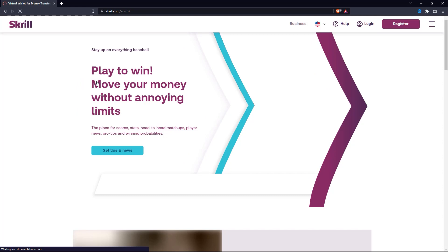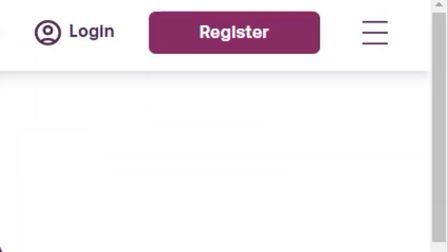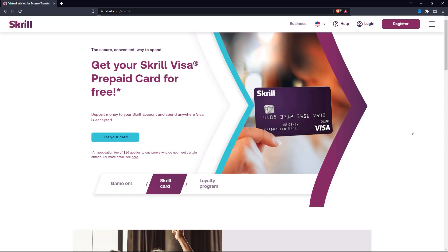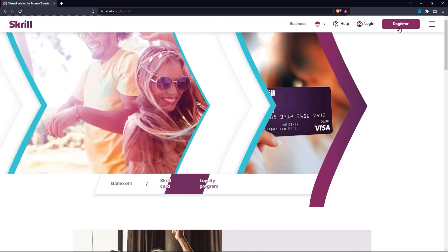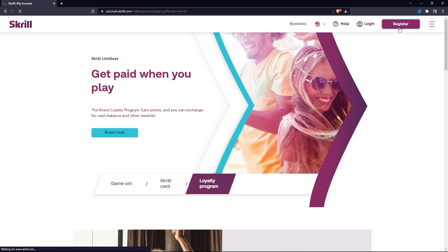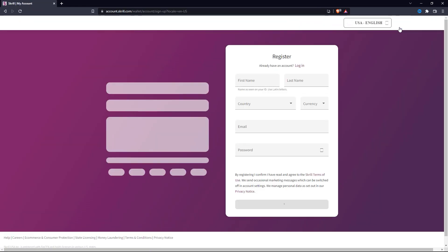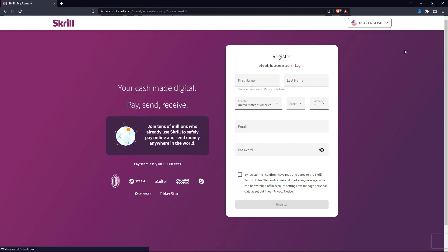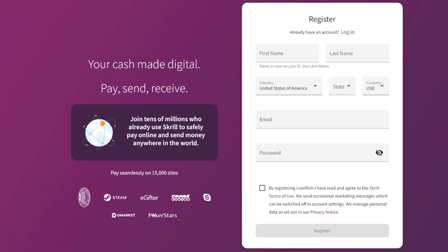When you are on this site, click on the purple Register button at the top right of the screen. Now what you want to do next is register for a Skrill account. Go ahead and fill this out and click on the Register button.